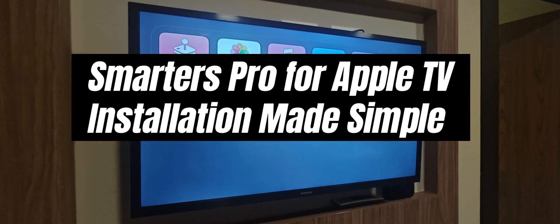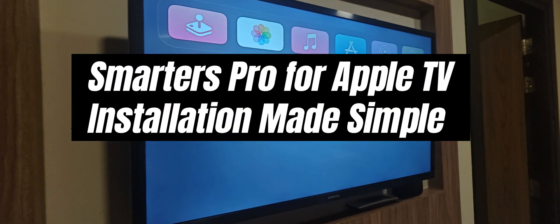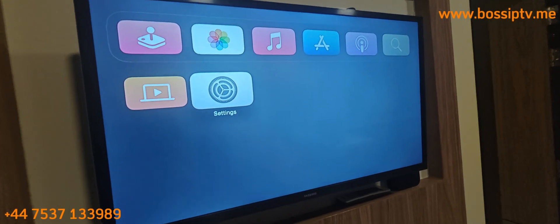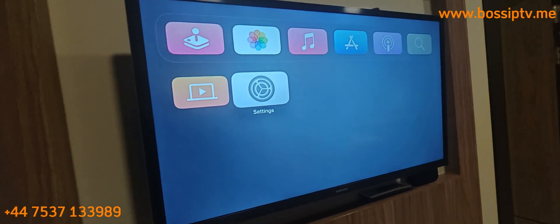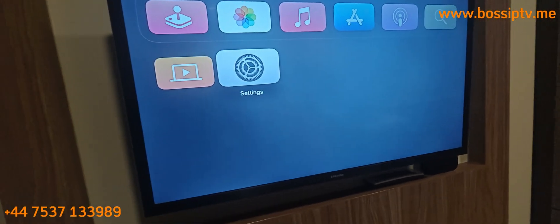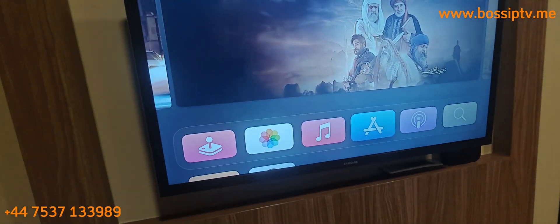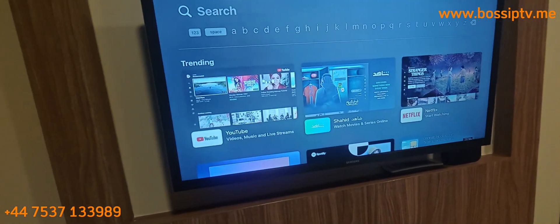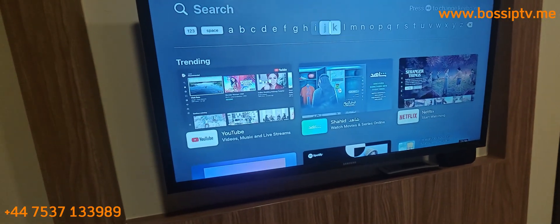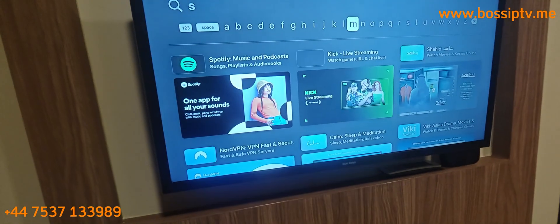Hello everyone. In this video I will show you how to install IPTV Smarters Pro. First of all, we will go to the App Store and search 'smarts'.